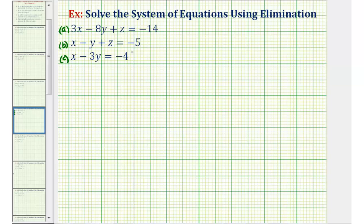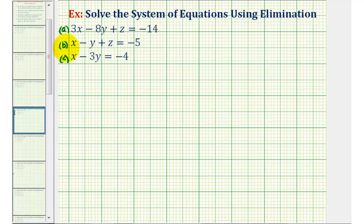What's a little different about this system is that equation C only contains two variables, which is actually good news. If we work with equations A and B to eliminate the Z terms, we'll already have two equations with two unknowns, which we can use to solve this system. So we're going to select equations A and B and eliminate the Z terms.